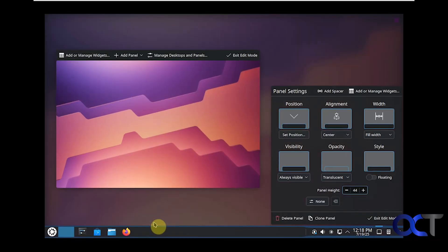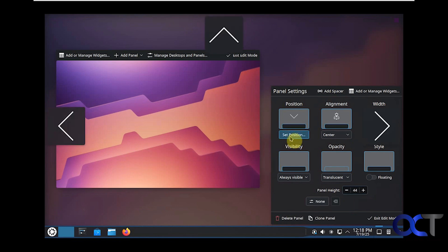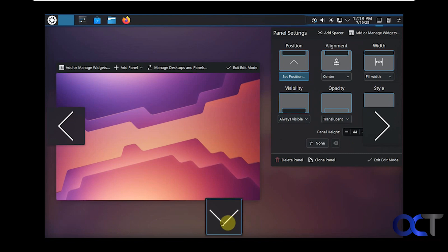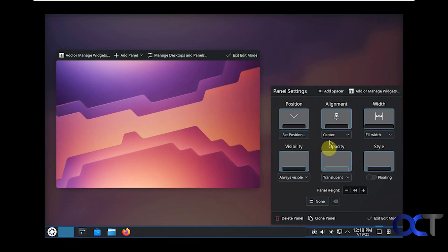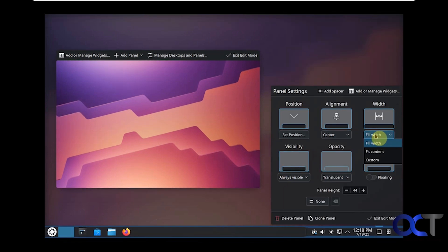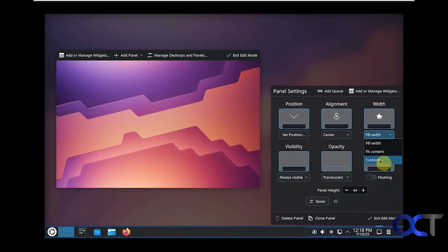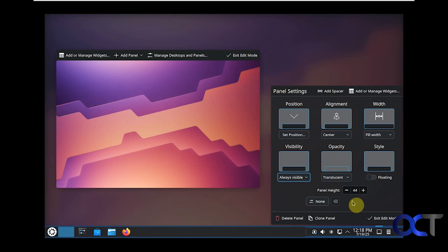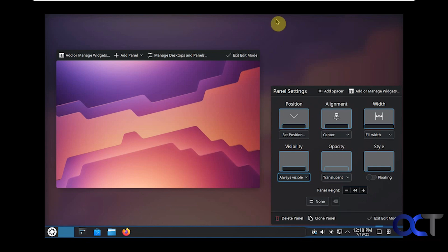If you do panel configuration you could change the position here. So if you want to have your panel on the top or the side, align the center, left or right, take the full width or just fill the content, have it be floating, have it be translucent, always visible. So if you want to hide it you could do that as well. And you can actually come here and put a number to change the height.